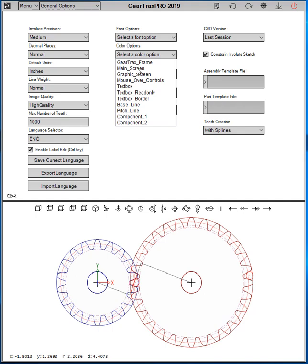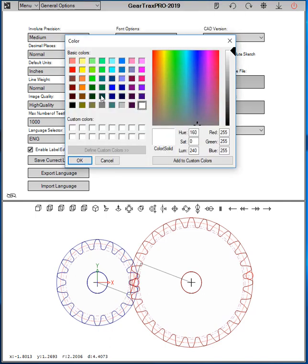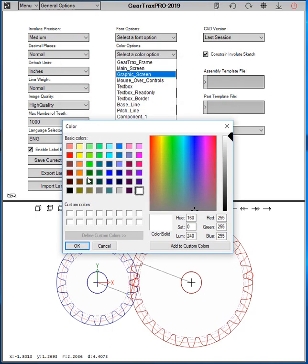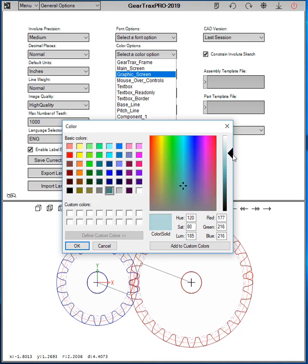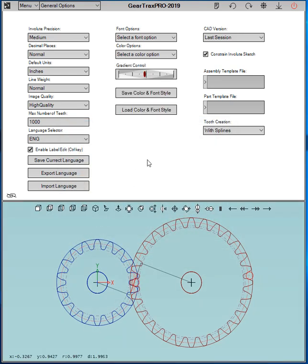Let's say you want to set the graphic screen to a different background color. So let's select a color like this maybe. And now that's the background color for the graphic screen.